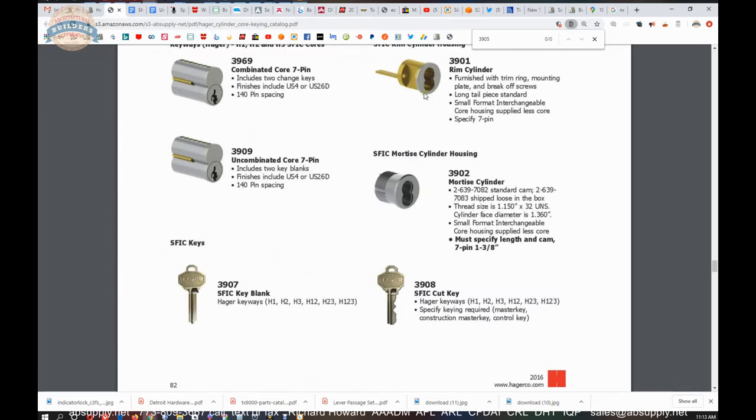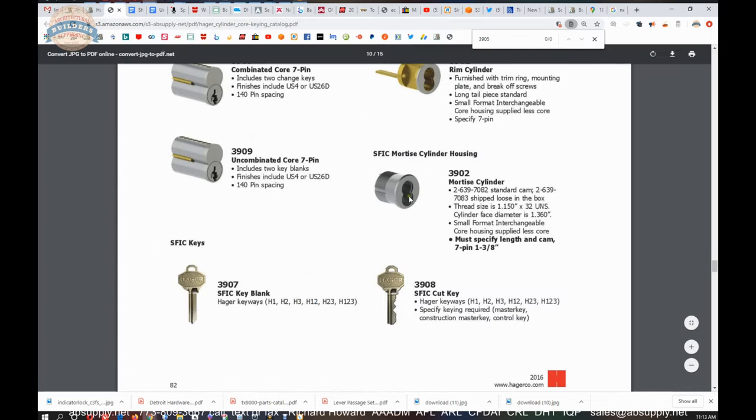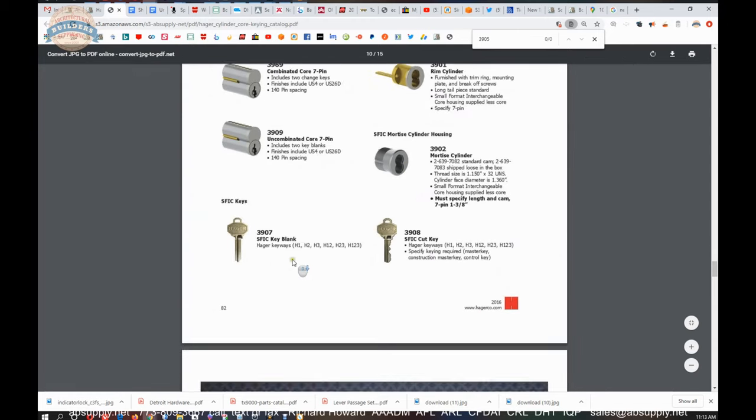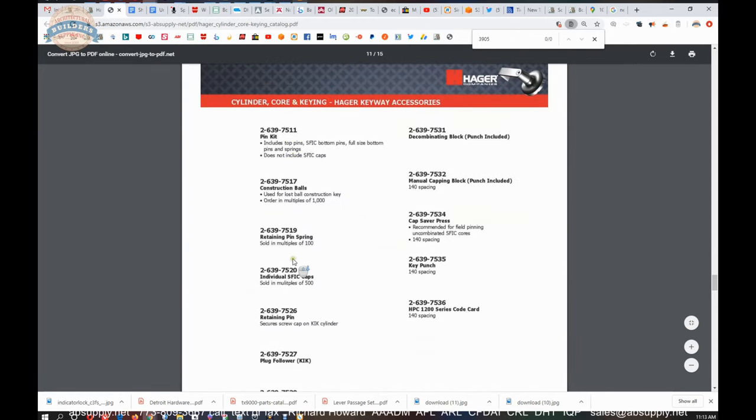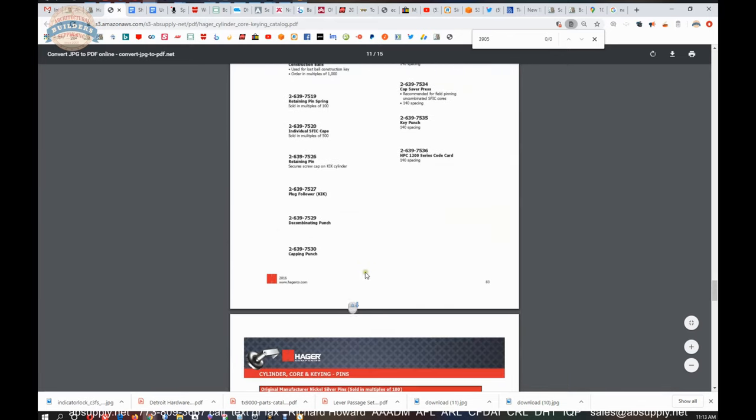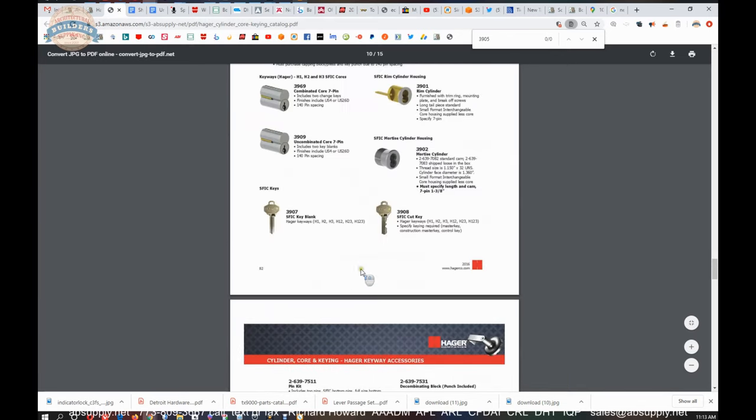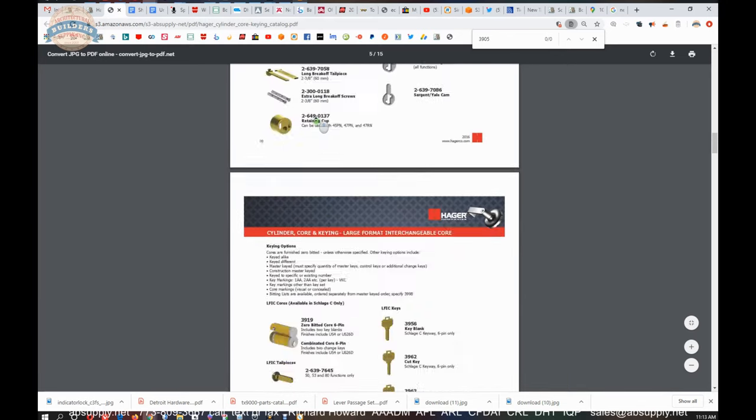Small format rims, small format mortise blanks that are here. We sell that 3907 all the time. And then some keying equipment. I don't have any pictures of it, unfortunately, but there it is.